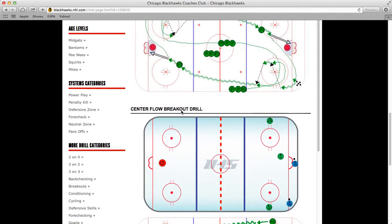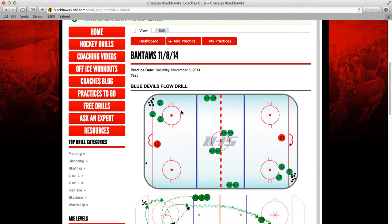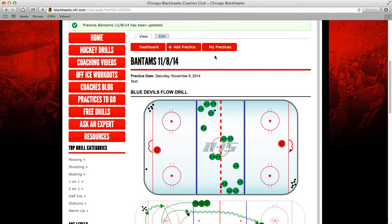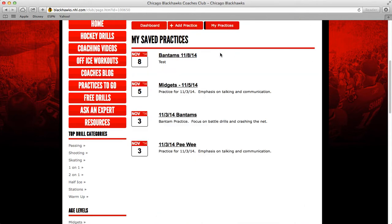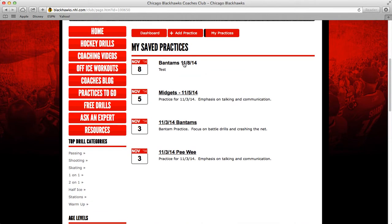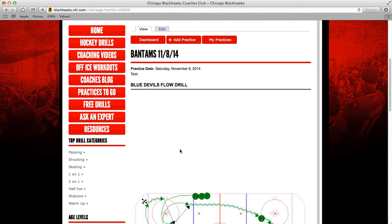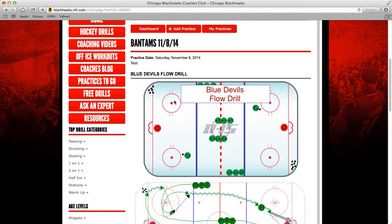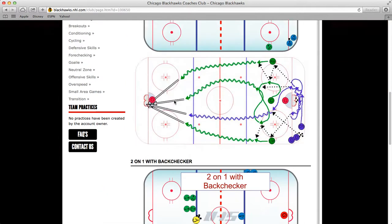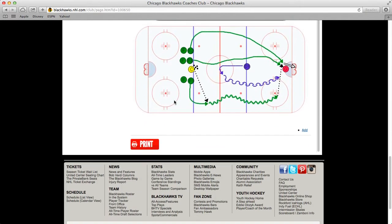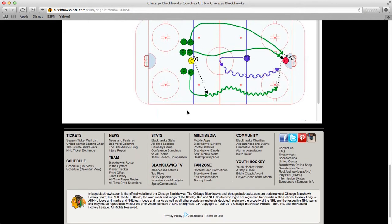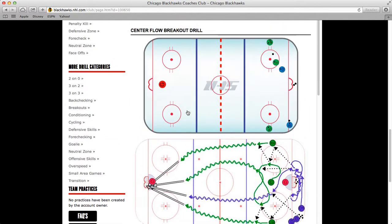Any practices that you add you can access right through My Practices, which is right here. This is the one that we just added — all the ones that you add are going to show up right there. If you want to print the practice out before you head to the rink, you just click on the Print button. That's going to take you to a page where you can actually print it out, which is real nice.